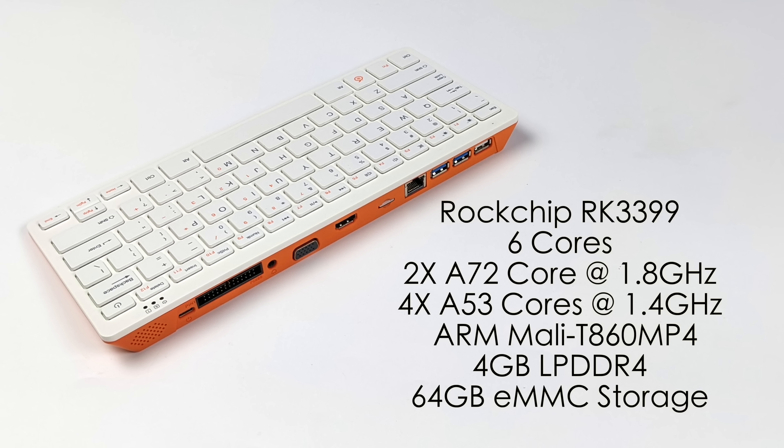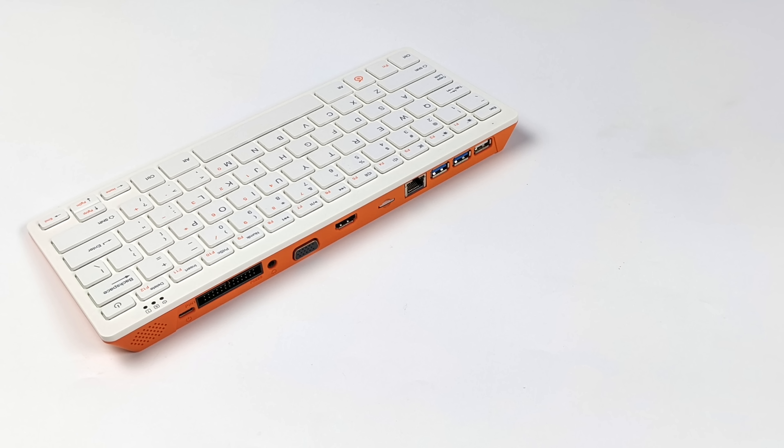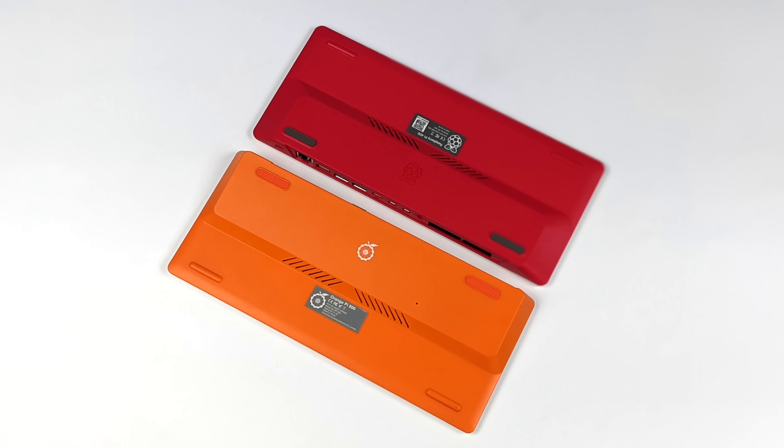And when it comes to the specs of the Pi 800, for the CPU, it's using the Rockchip RK3399. This is a six-core CPU. We've got two A72 cores at 1.8 gigahertz and four A53 cores at 1.4. It's got a Mali T860 MP4 GPU, four gigabytes of LPDDR4 RAM, and 64 gigabytes of internal eMMC storage, plus we've got microSD card support. It also has dual-band AC Wi-Fi and Bluetooth 5.0.